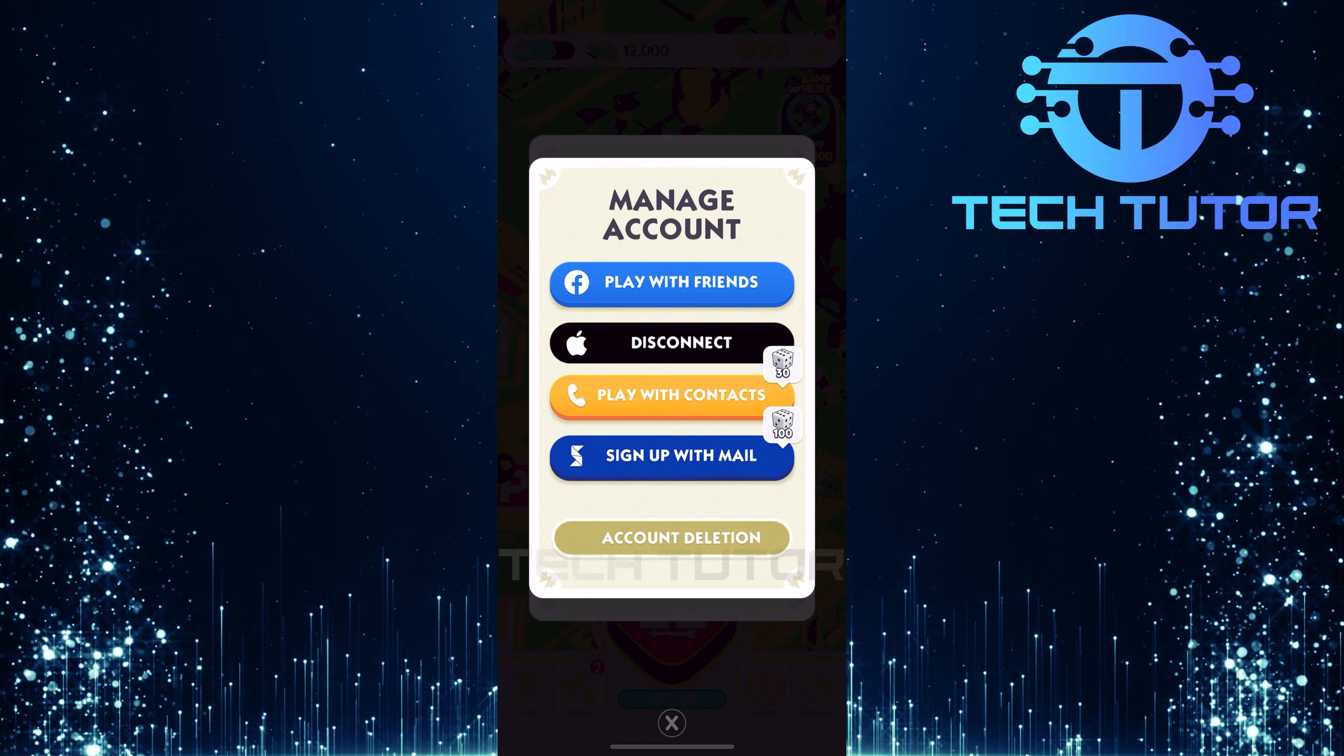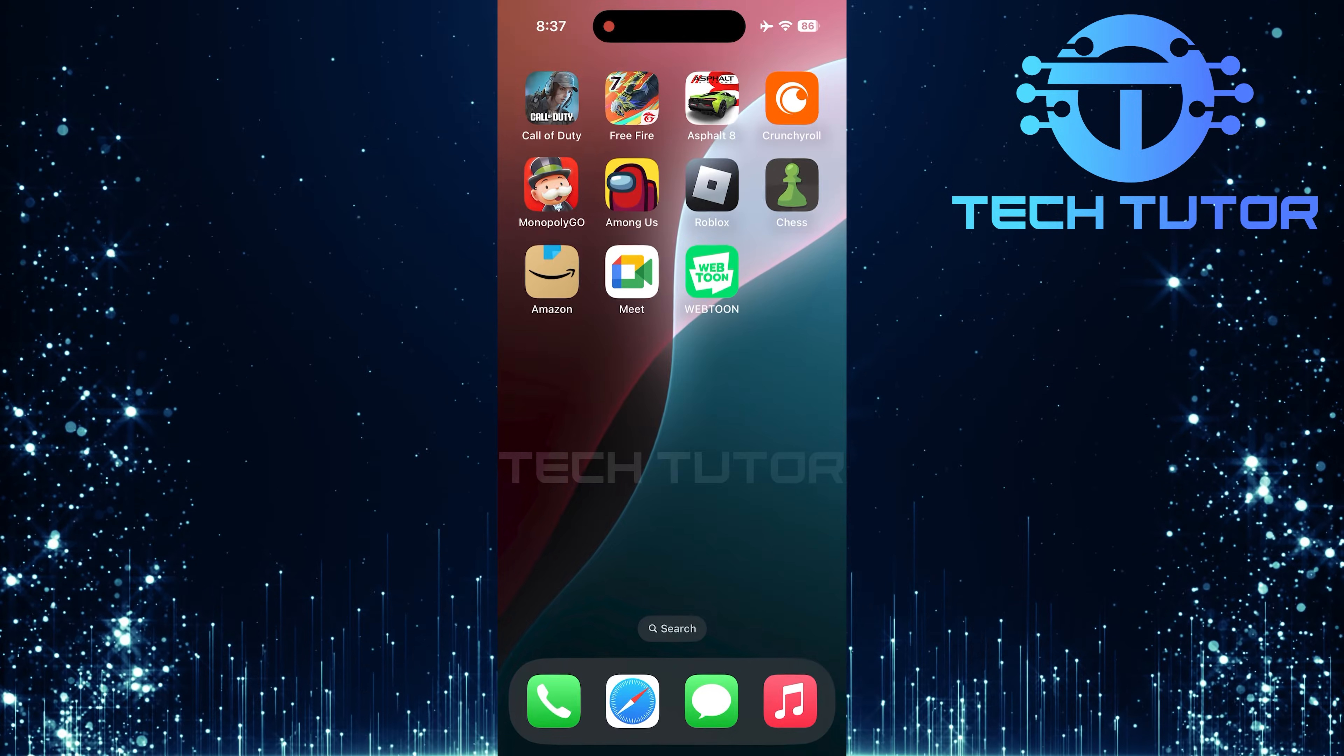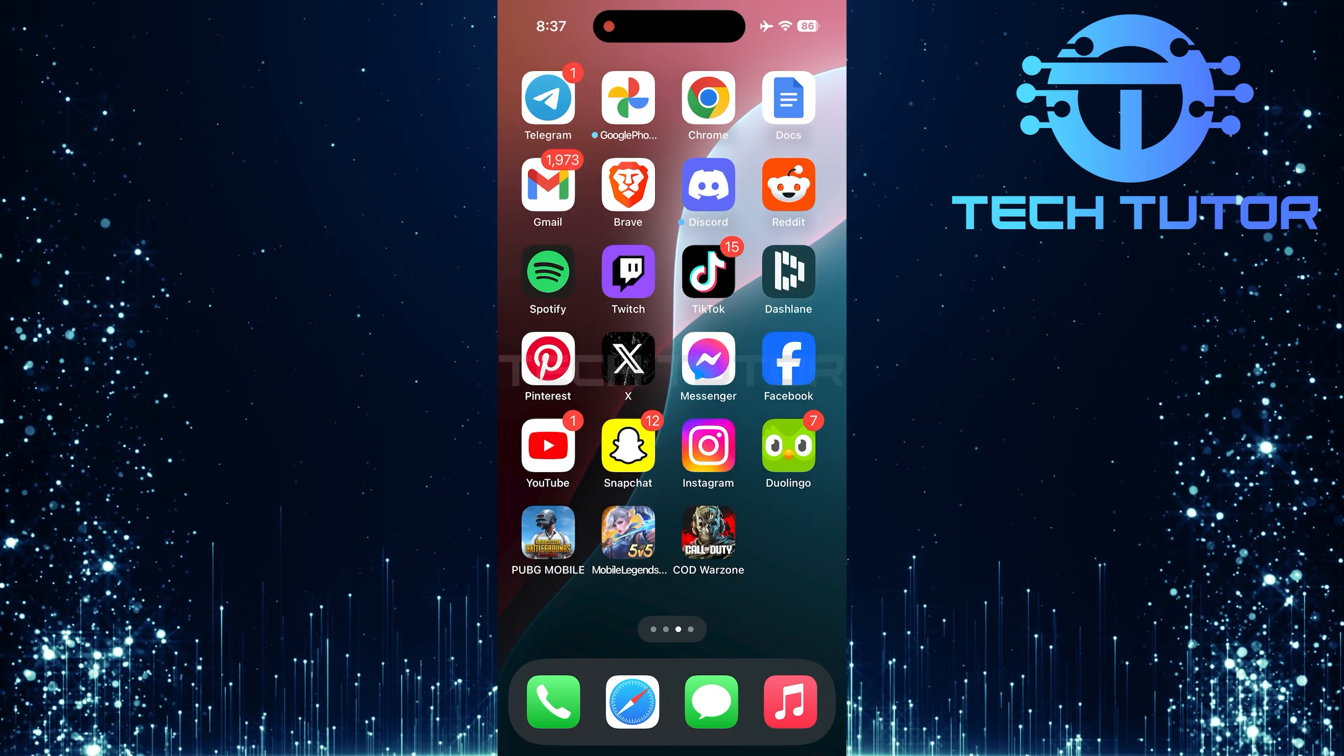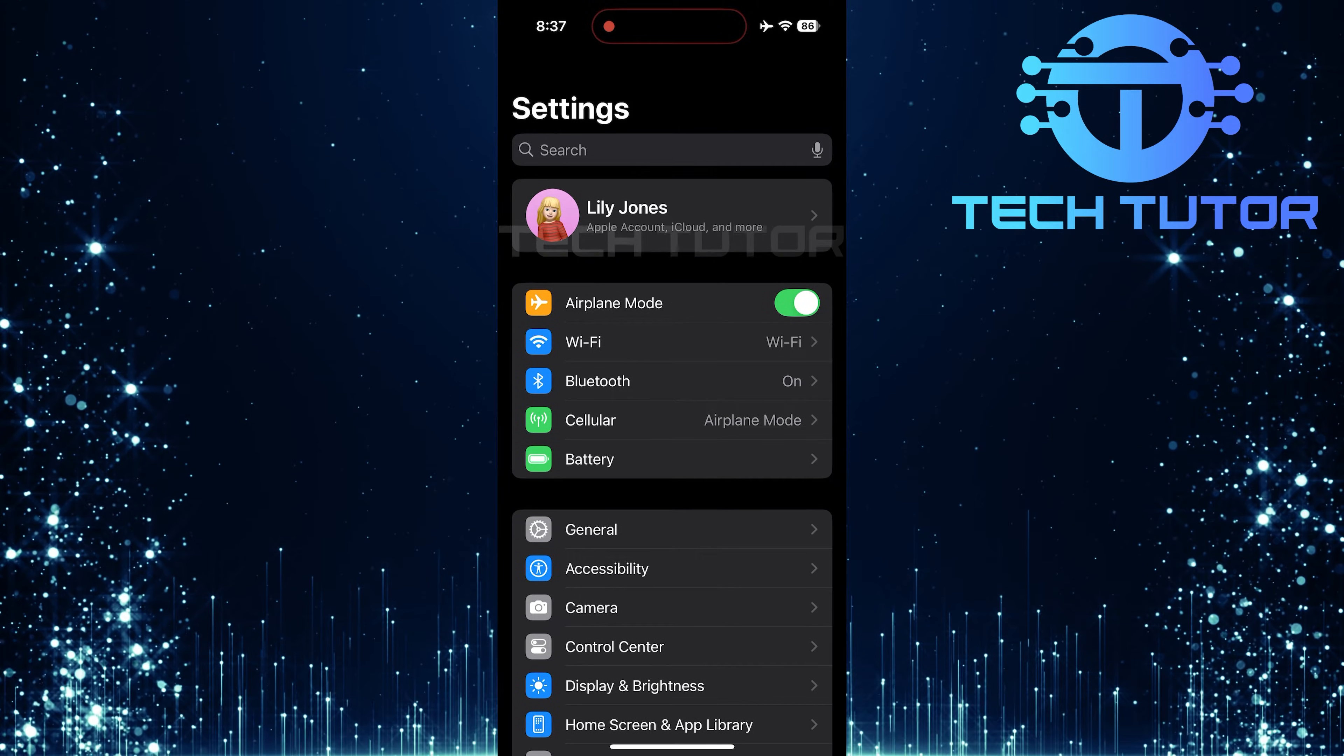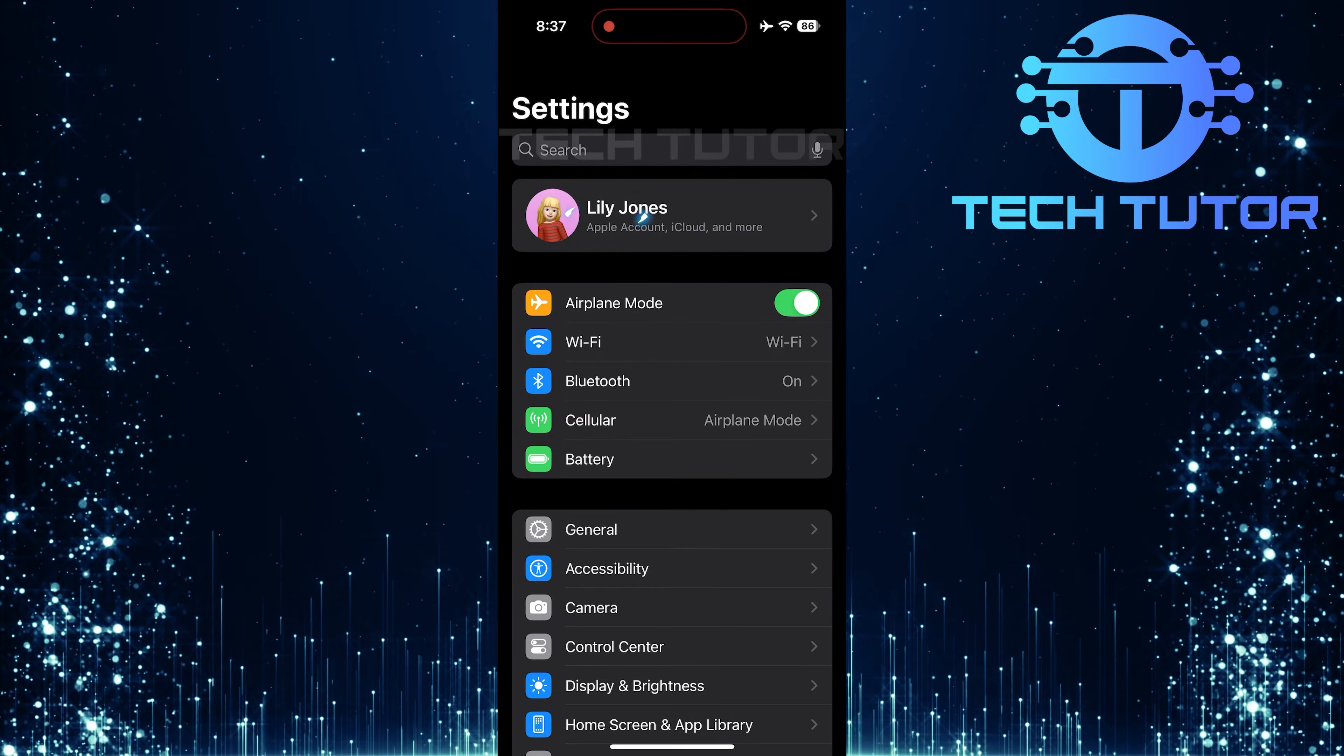Now it's time to exit Monopoly Go. Open up the Settings app on your iPhone. At the very top of this menu, you'll see your name. Tap on it.